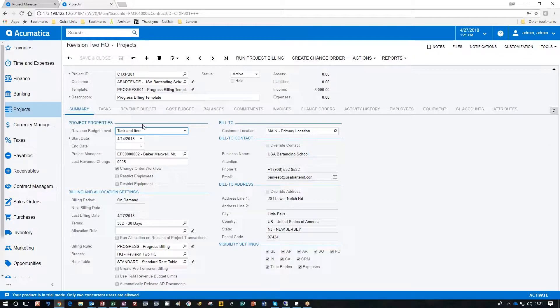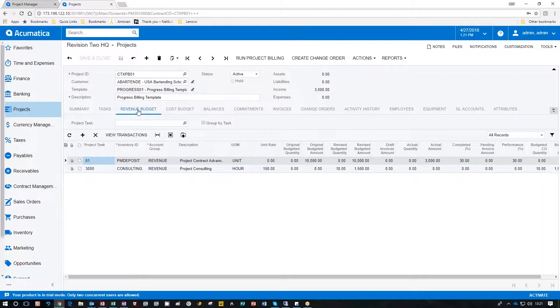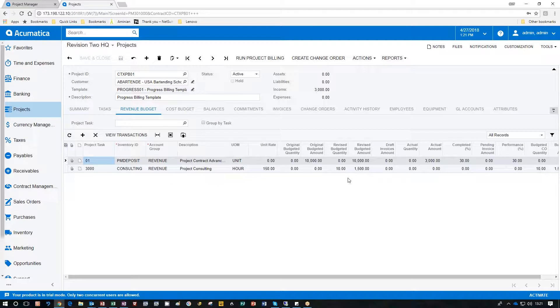Next thing we want to do is go to revenue budgets. Under revenue budget we really only need one line but you could put in several lines and maintain them as you go through your progress billing. This example I'm just going to use the first line. Right now we have a completed portion of 30%. I'm going to go ahead and bump that up to 40% and then run the bill for that.